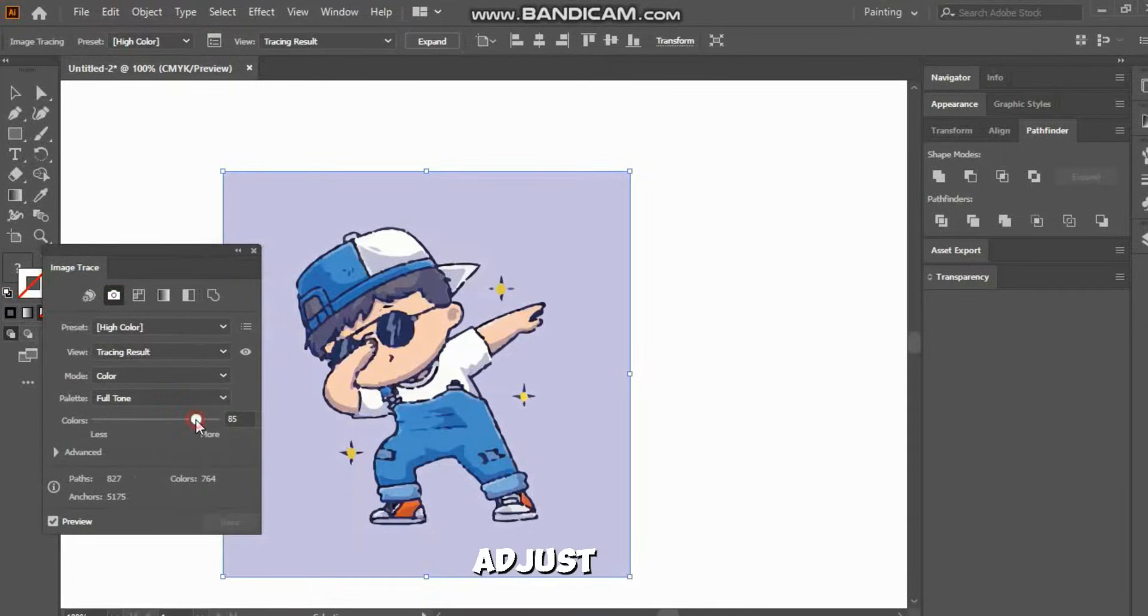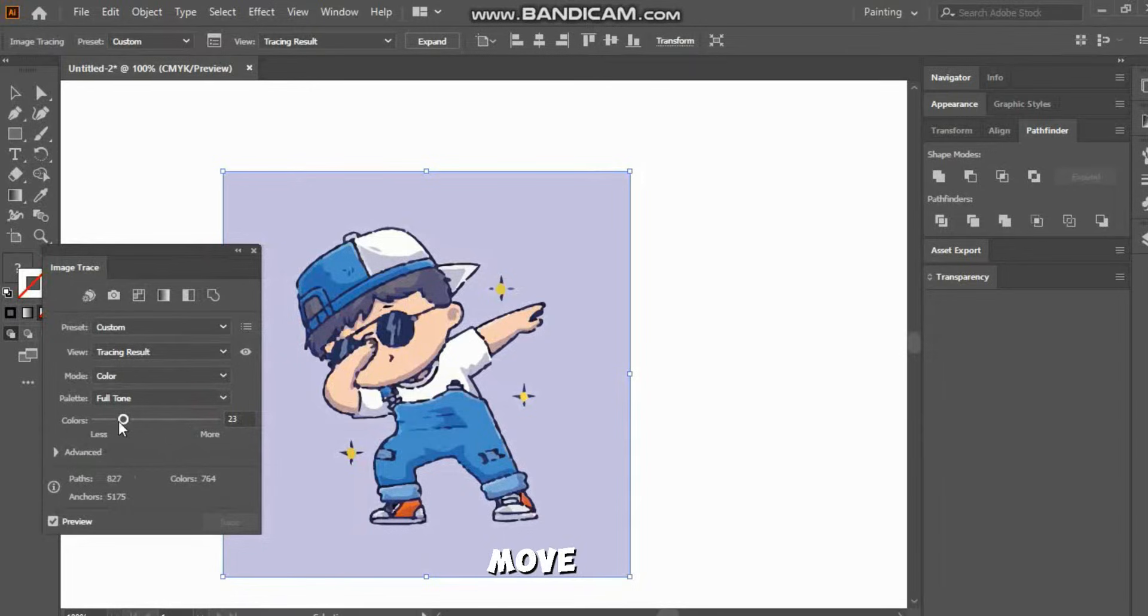But we need to adjust it a bit. There's a slider at the bottom. Simply move it down to 0 or 1.